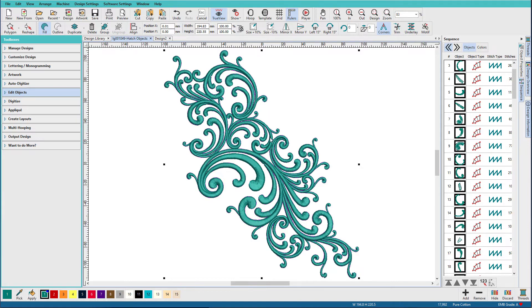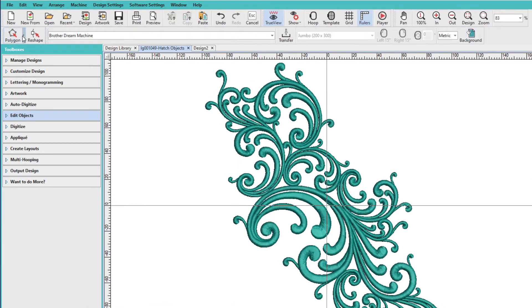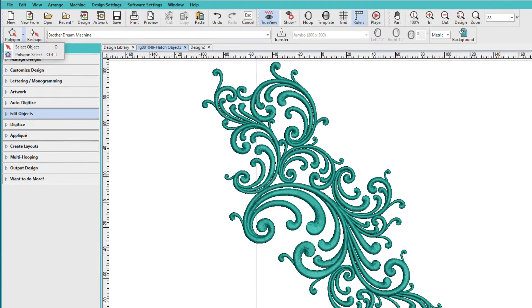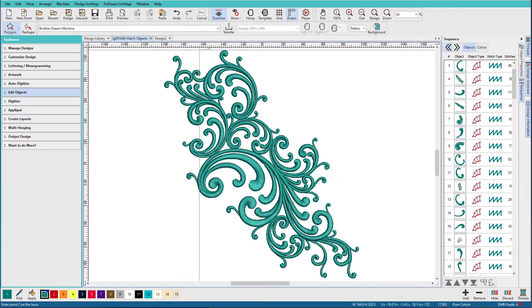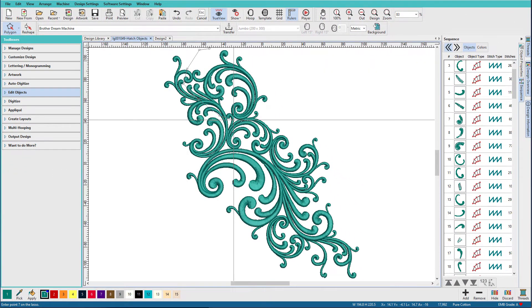So now that I have this, what I can do is I can select the Polygon tool up here. Normally we have this Select tool, but I'm going to select the Polygon tool. And I'm going to make a selection around like this.